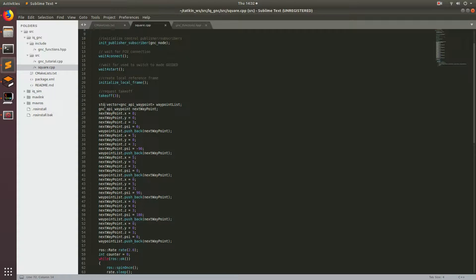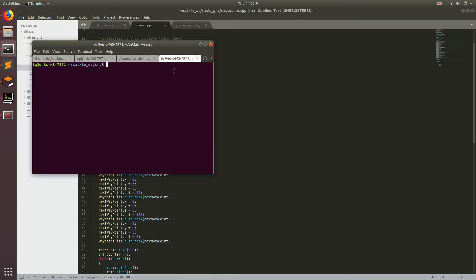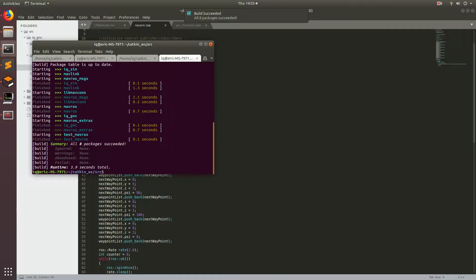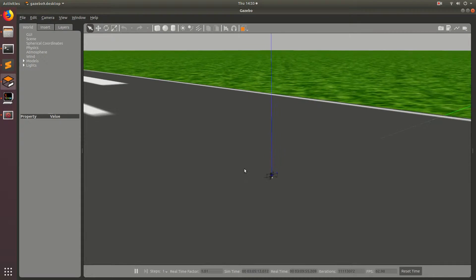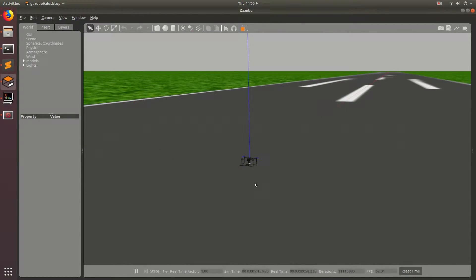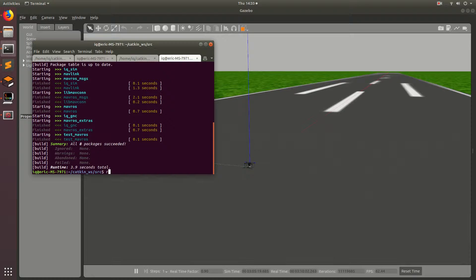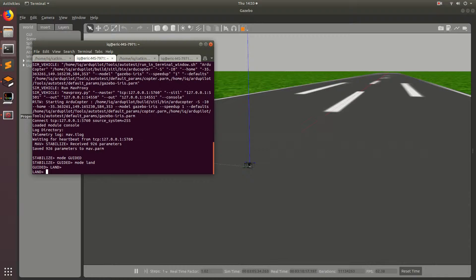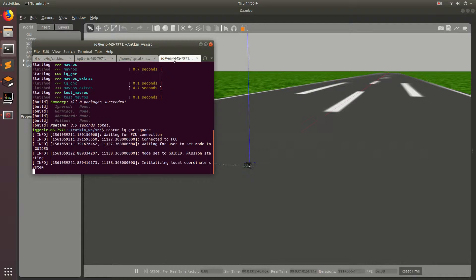I just realized one more mistake — I also think I need two colons. Control+S to save. We'll go back to the terminal, run 'catkin build', and let that build. Perfect, it looks like it built. Let's go back to Gazebo — the drone seems ready to fly. The next thing is to run the program: 'rosrun iq_gnc square'. Now we're waiting for the mode to be set to Guided. We'll go back to the ground control station and set the mode to Guided.